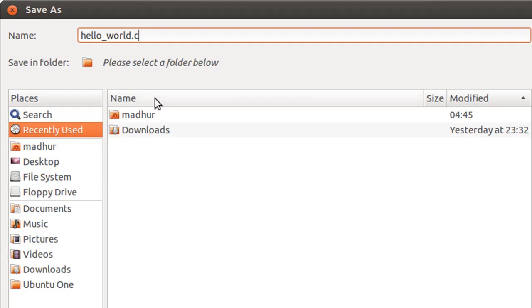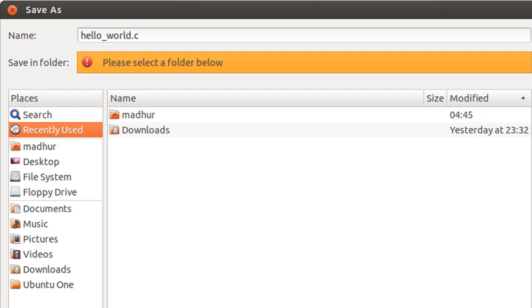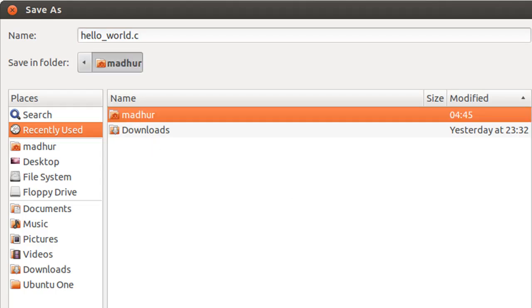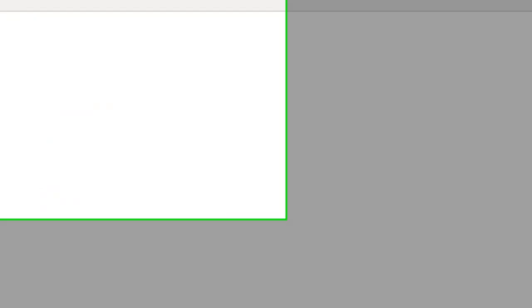You have to put in this extension so that gedit knows this is a C file and will automatically enable syntax highlighting features for C programs. I'll save this file in the home folder and click the Save button.